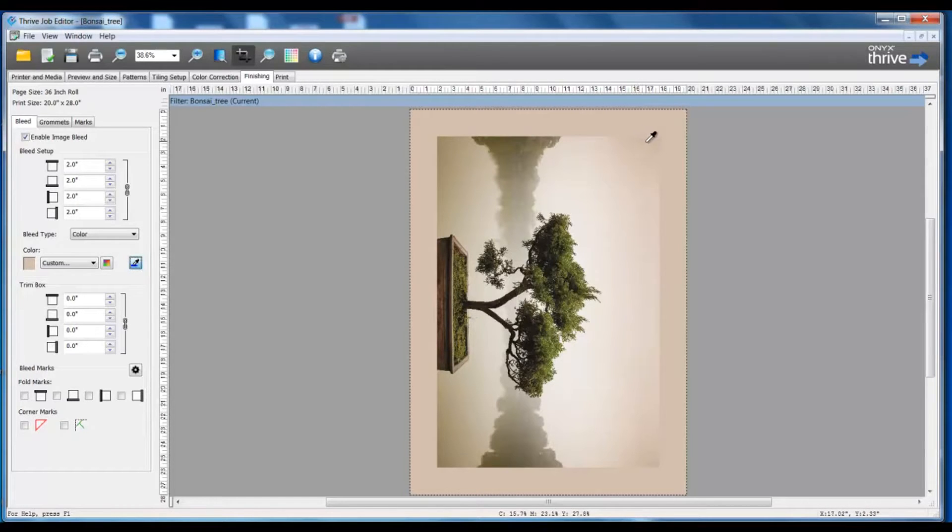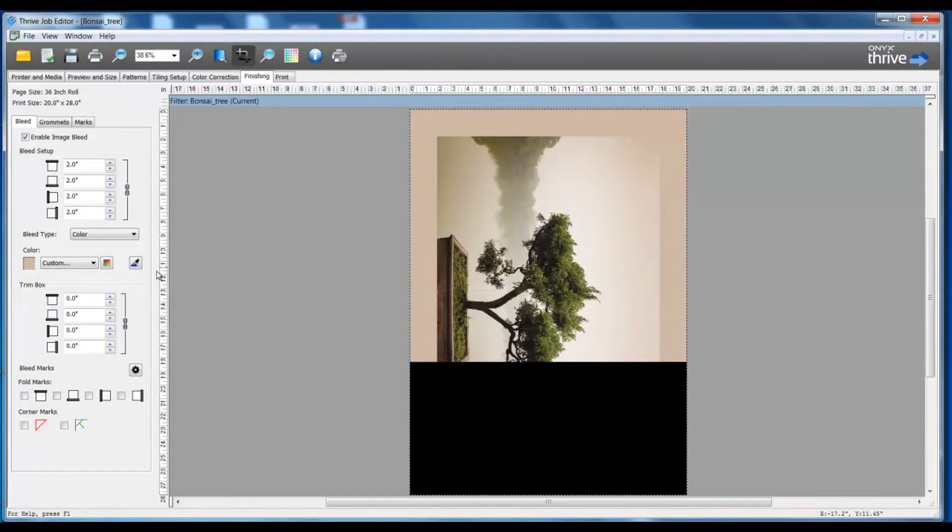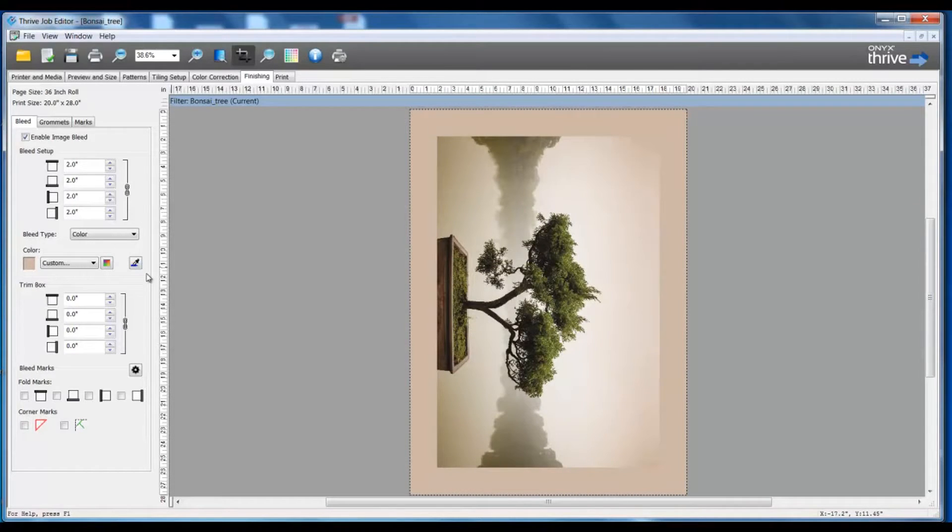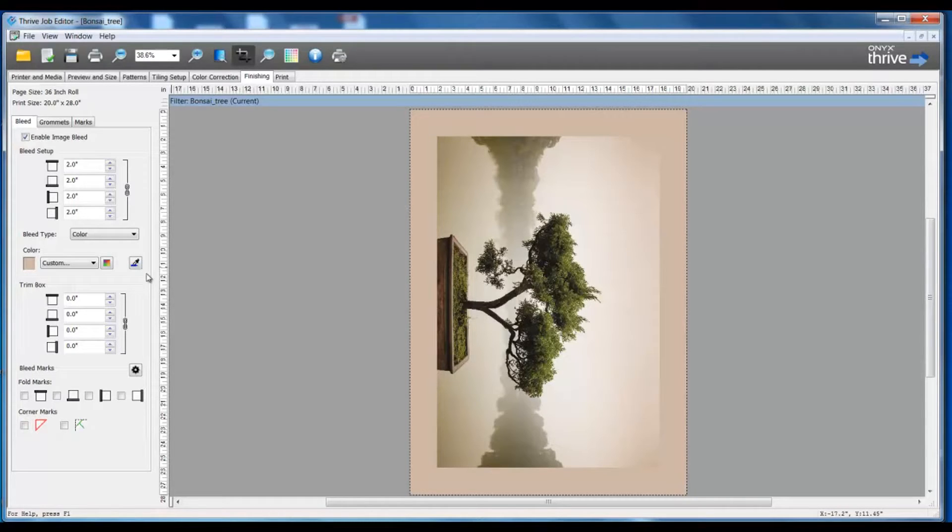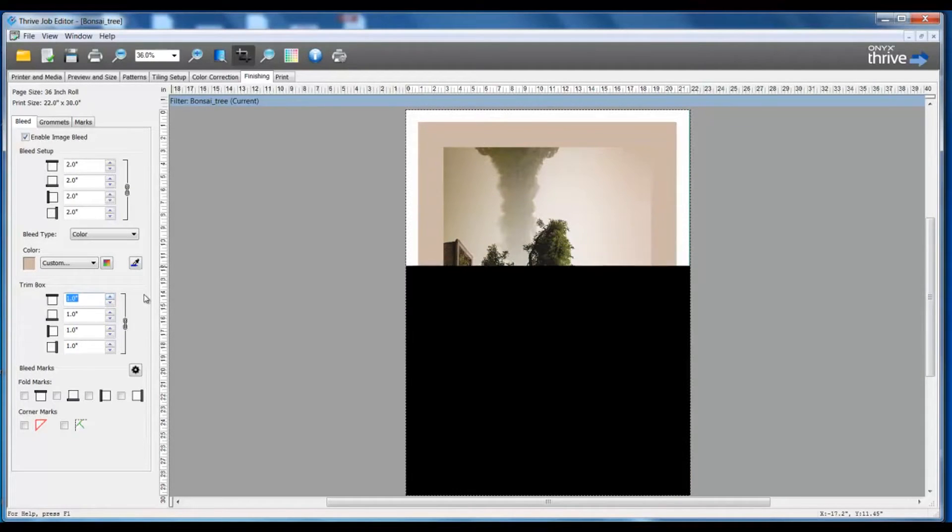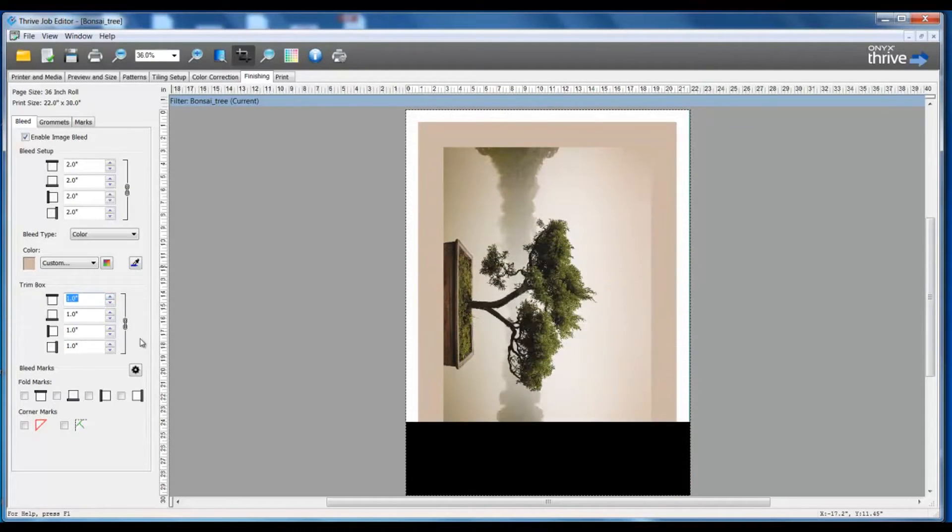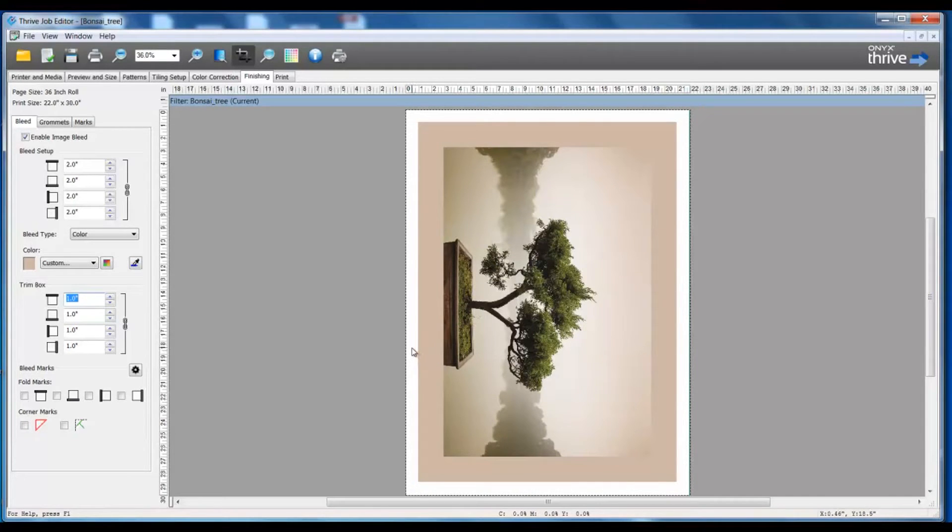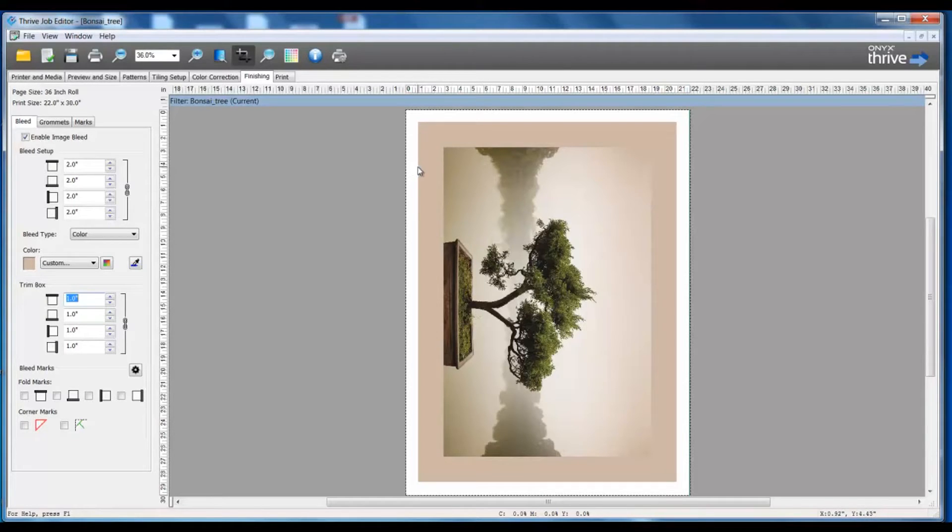At this point I have my two inch bleed for my canvas wrap. However, I also require an additional one inch around this outer area and this does not have to be any type of printed subject matter. So I'm going to go down to my trim box and I'm just going to add one additional inch overall. As you see, that will just be media base. There is no printing that takes place in that trim size. So I have an additional one inch of extra media space past that point of my two inch bleed.